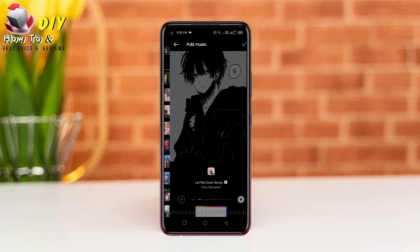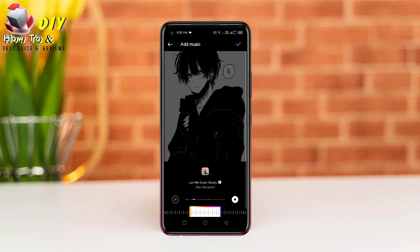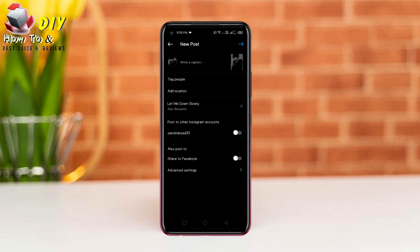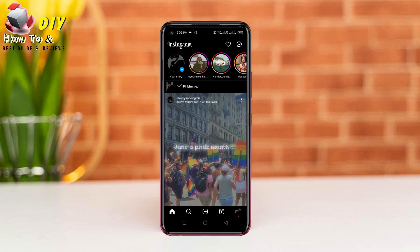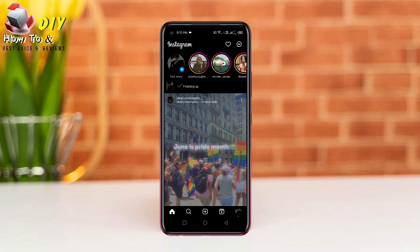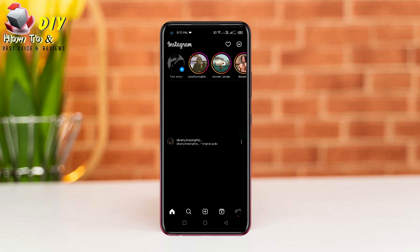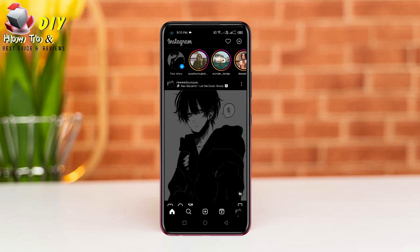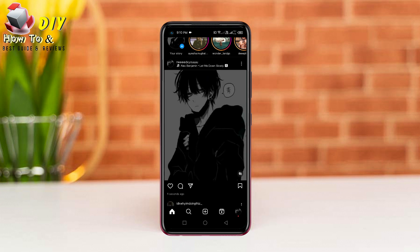Select the music and tap the tick mark on the top right, then tap again here.